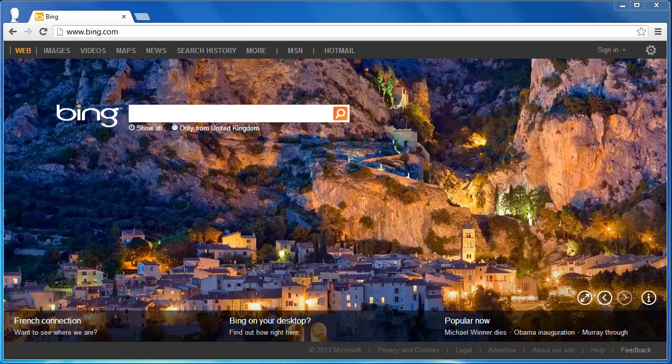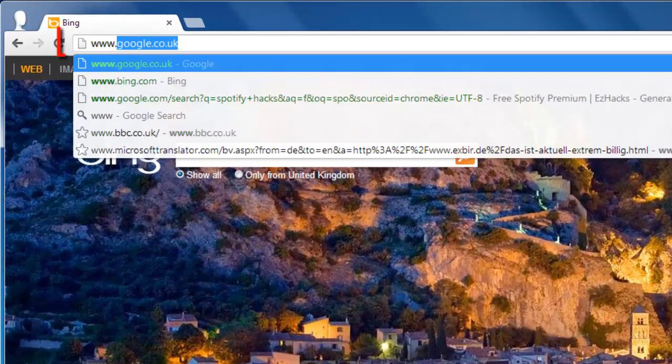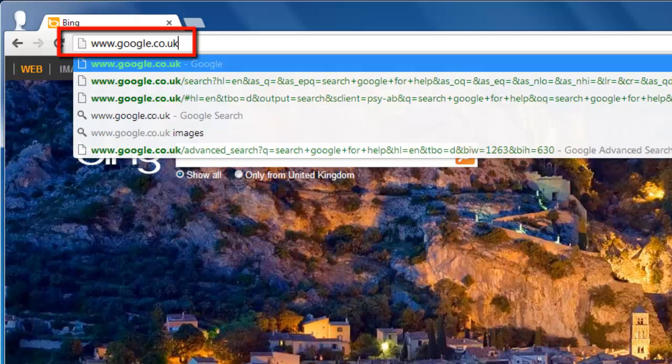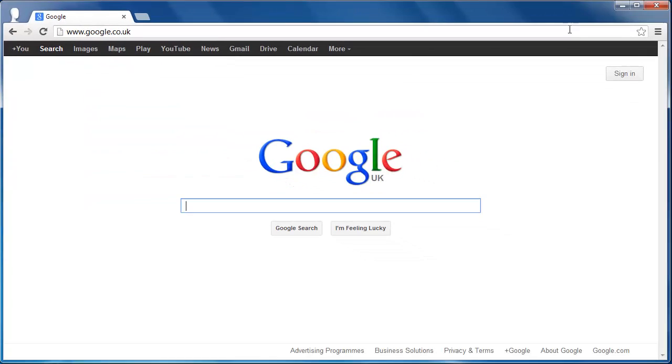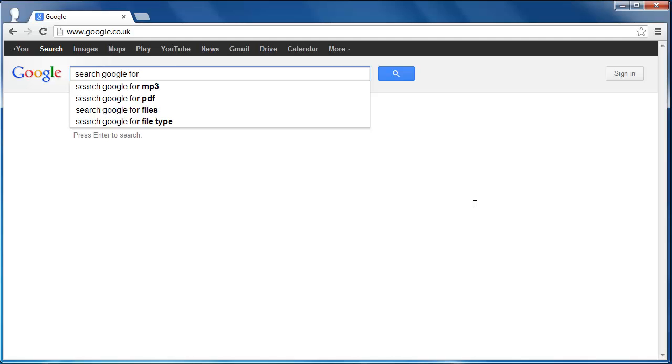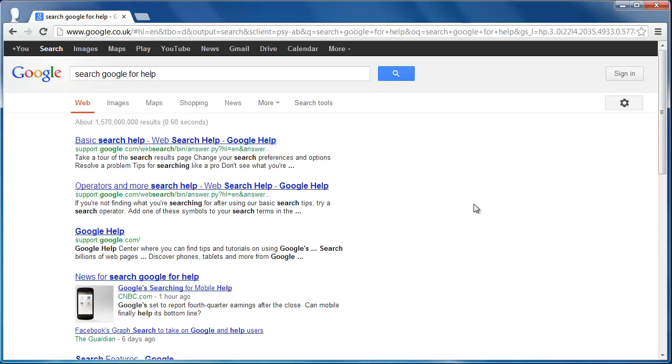Navigate to your preferred Google search. Here we are using www.google.co.uk. Type in the search term as you normally would. Here we are searching for Search Google for Help and press Return.